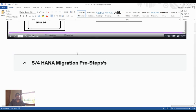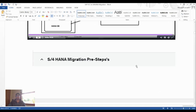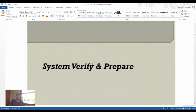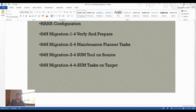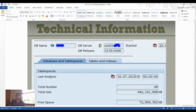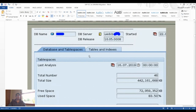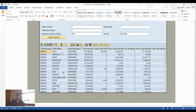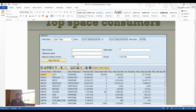Now focusing on the S4HANA conversion prerequisites from a basis consultant perspective. The migration pre-steps include: verify and prepare, maintenance planner tasks, SUM tool on source, and SUM tool on target. For DB2 prerequisites, we analyze database and table spaces, capturing space and technical information including table schema, tablespace names, and server monitor data.